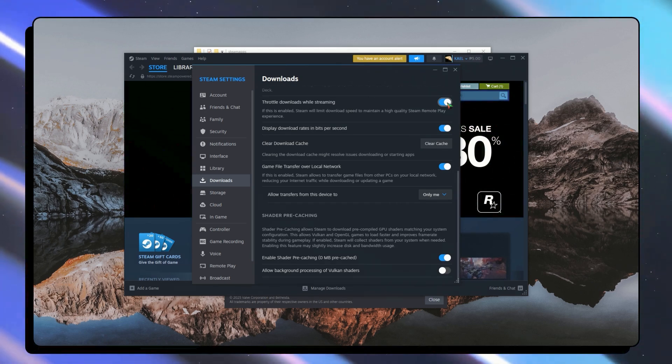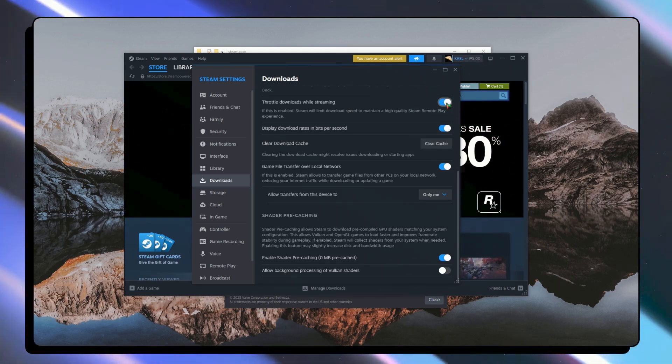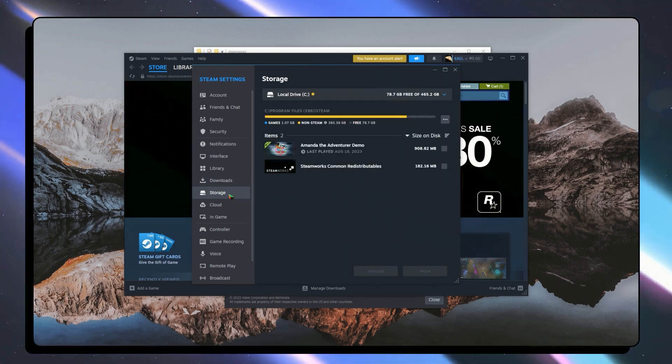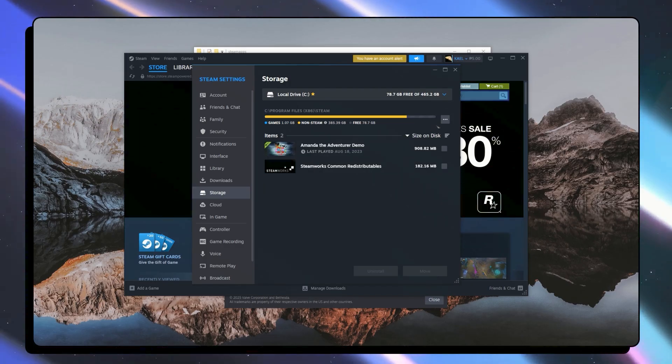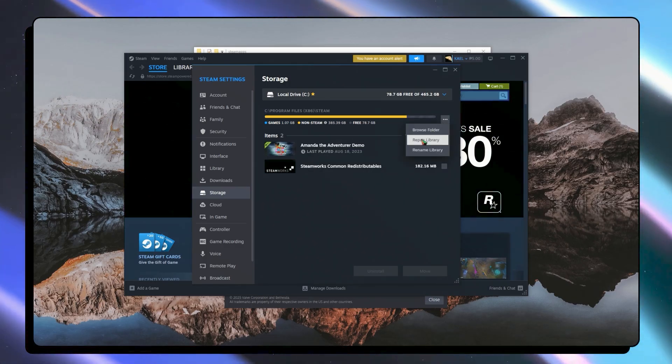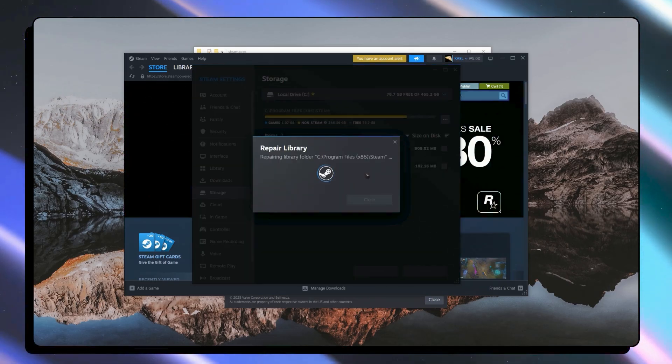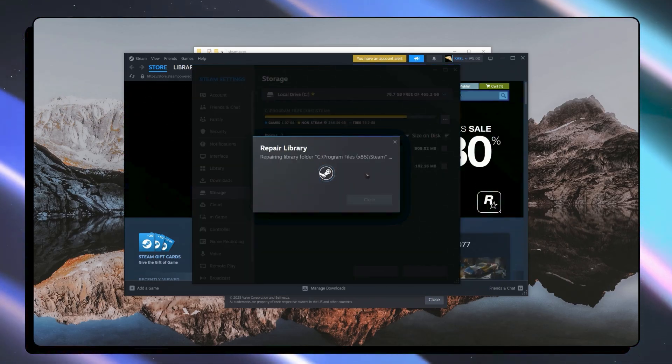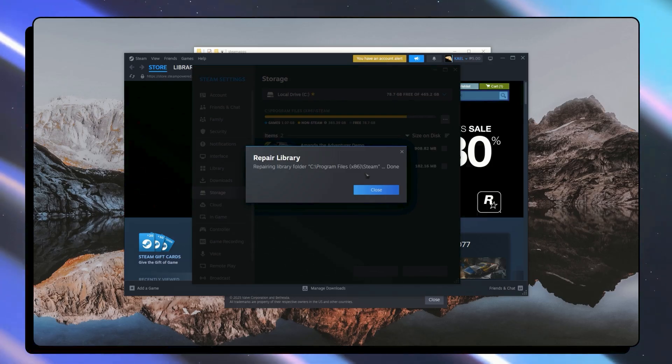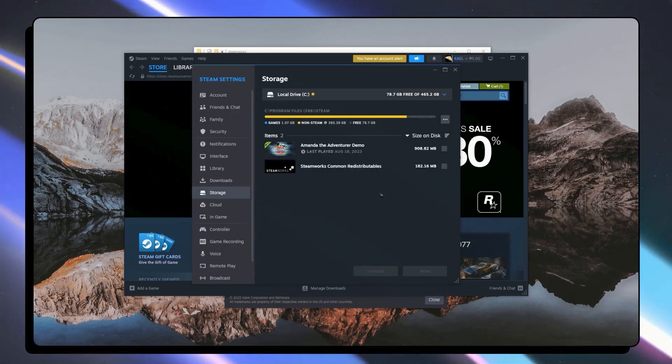If not then we have another solution which is to go into the storage section. From here click on the three dots and click on repair library. Then just wait for it to finish and your problem should now be fixed.